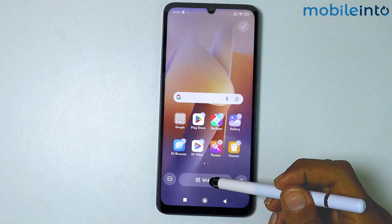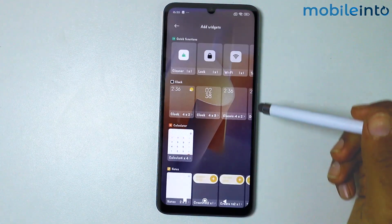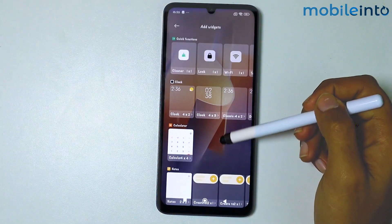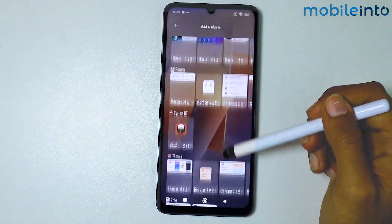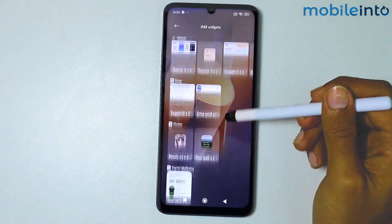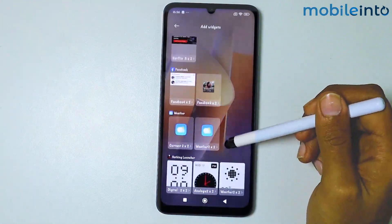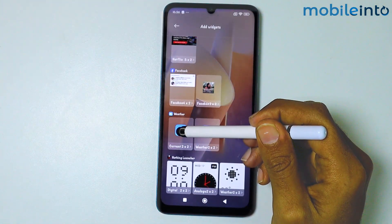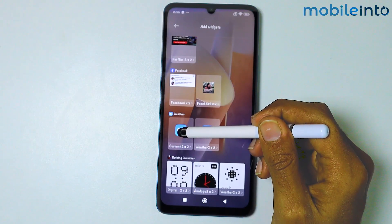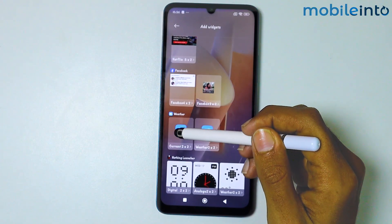Tap on Widgets. Scroll down until you find the Samsung Weather widget — and there it is. Just tap and hold on the widget.